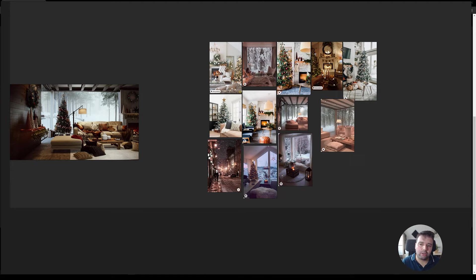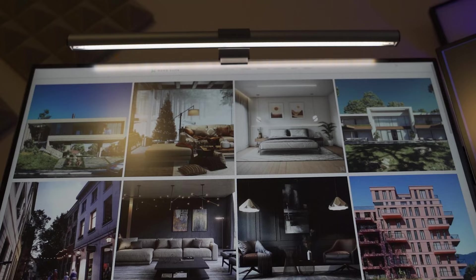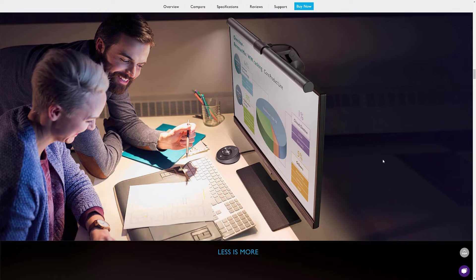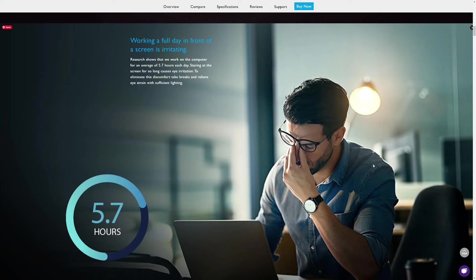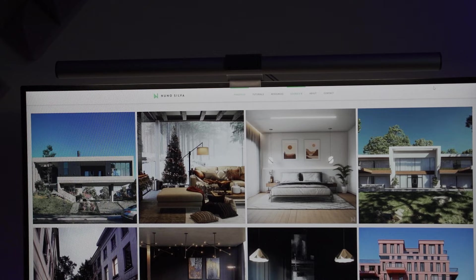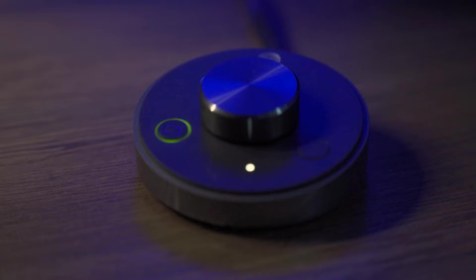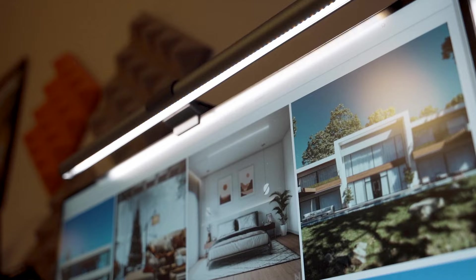But before I show you that, I just want to make a shout out to BenQ for sending me over this monitor light. I'm working so many hours a day on 3D and since I start using this light, I can tell the difference in how my eyes feel because the light eliminates the screen glare. I love that it has eight color temperature levels, and I like that it stays on top of my screen and I can remove all the clutter from additional lighting from my desk.